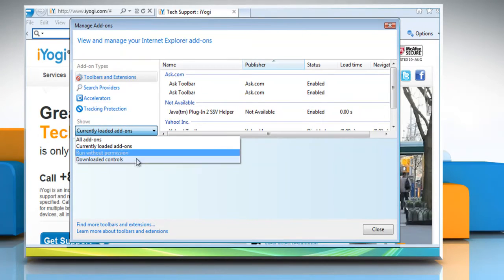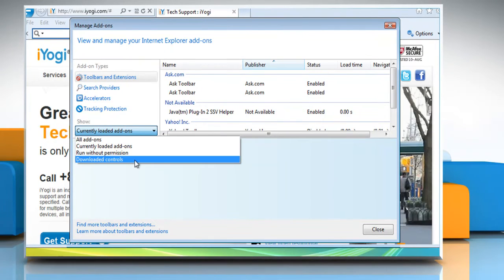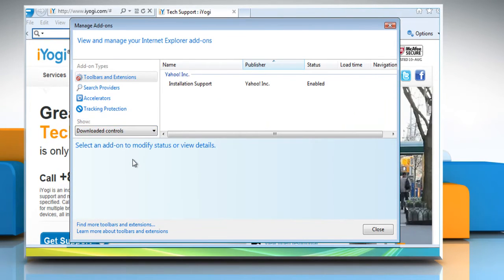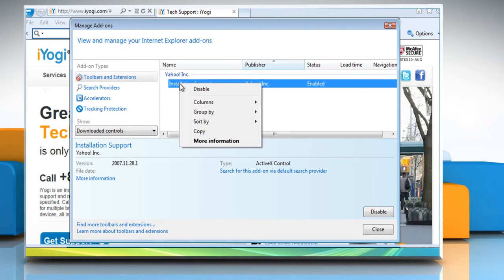Click on the Tools button and then click Manage Add-ons. Under Show, click Downloaded Controls to display all ActiveX controls.